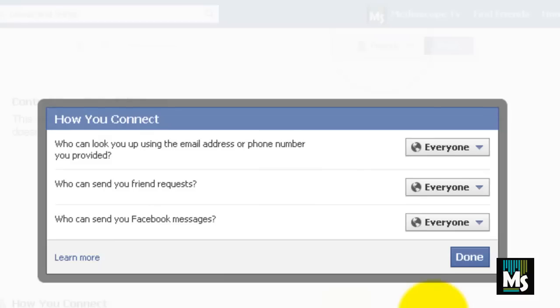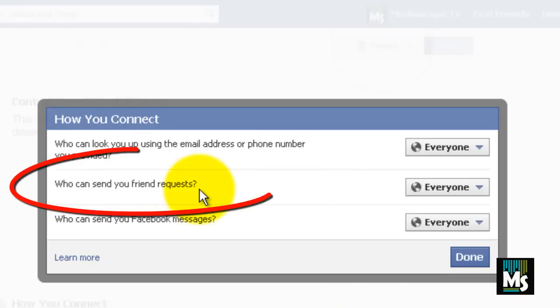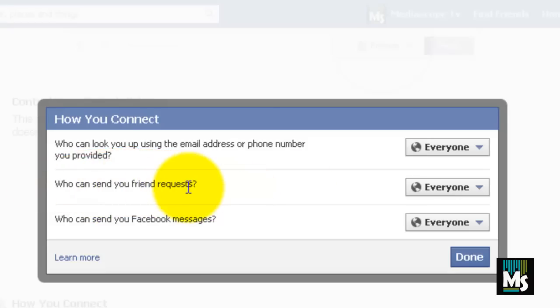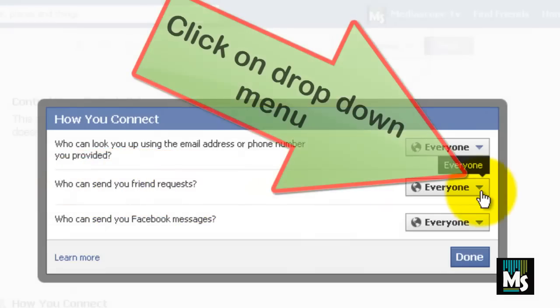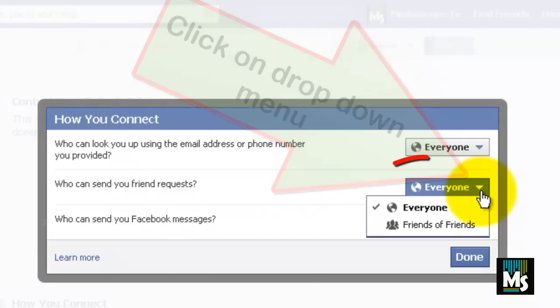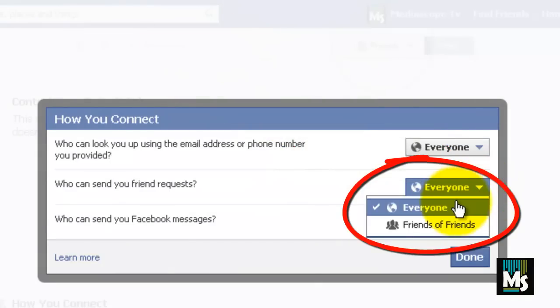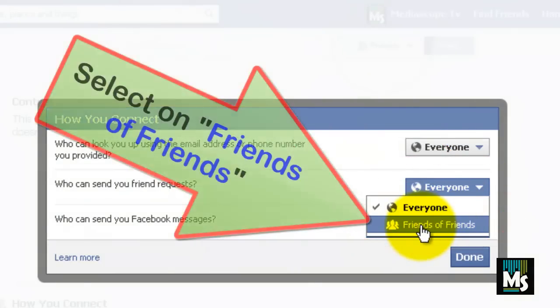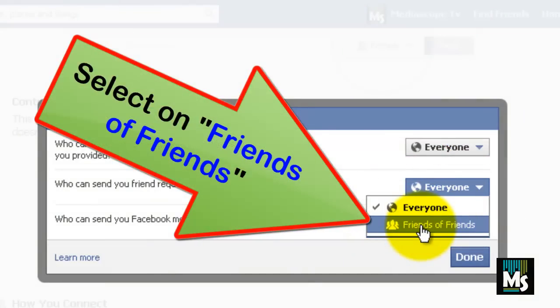A new window will be displayed. You can see an option called 'Who can send you friend requests.' Click on the drop down menu. You will get a list of options here. Select 'Friends of Friends.'